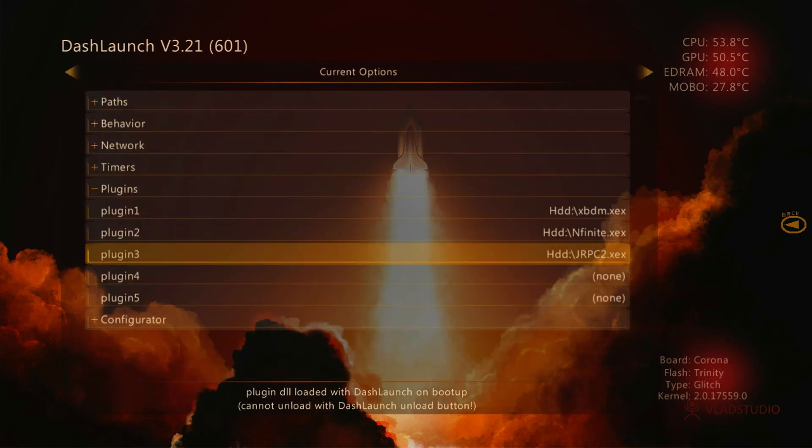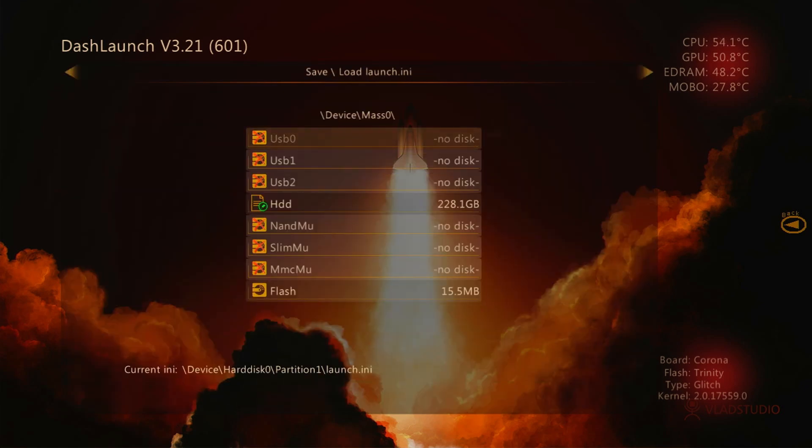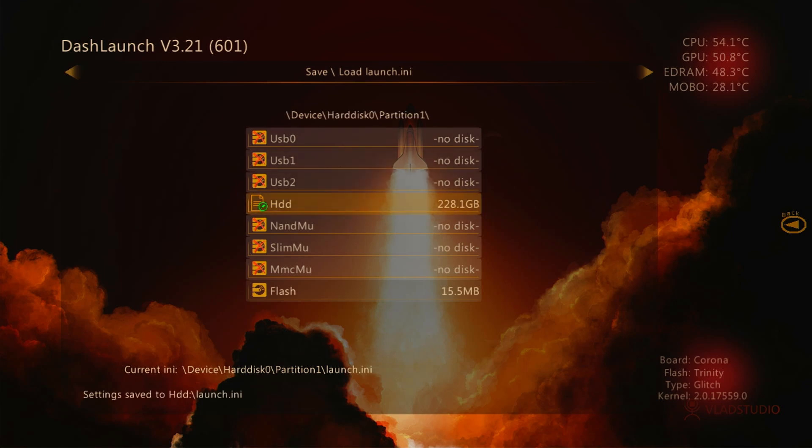Once the plugins are set correctly, press the right bumper, highlight HDD, and press X on your controller to save the settings.